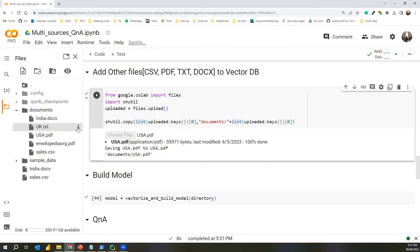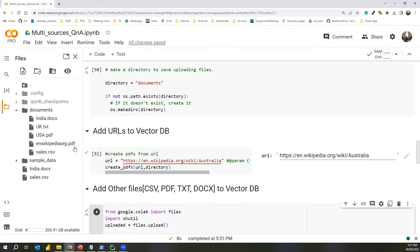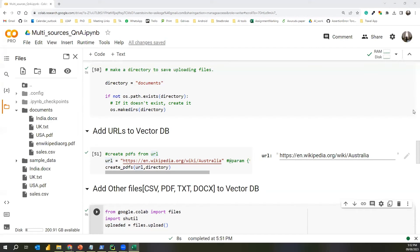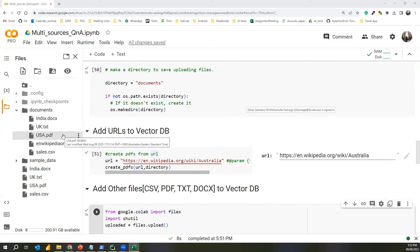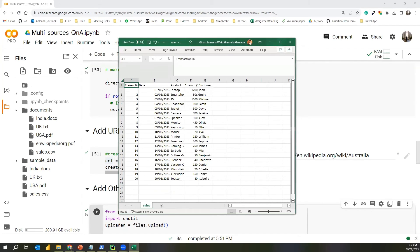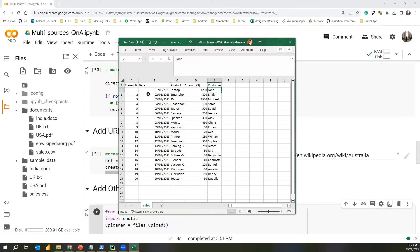So now we have five types of files. The first is the Wikipedia Australia page converted from URL to PDF. Then we have a PDF about USA, a text file about UK, a DOCX about India, and a CSV containing sales information with columns for products, amounts, customer names, and so on. The text content was taken from Wikipedia articles and some descriptions were created using ChatGPT.